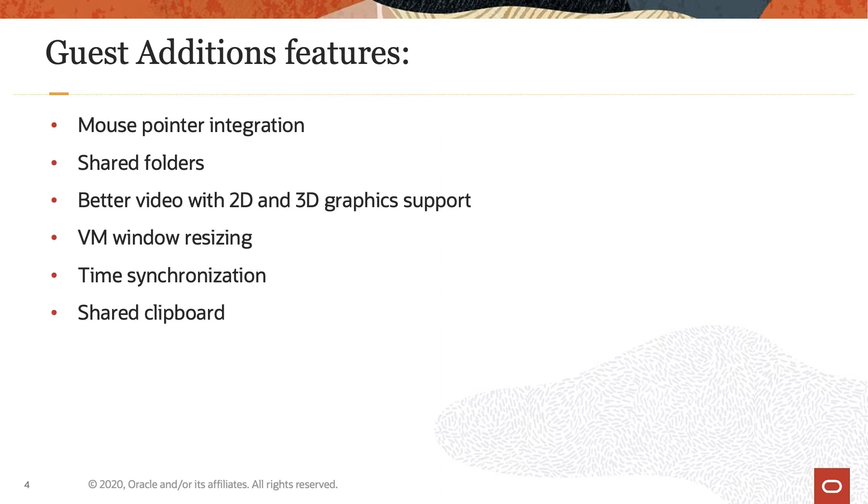The Guest Additions offer the following features: mouse pointer integration, shared folders, better video with accelerated 2D and 3D graphics support, VM window resizing in Windows, Linux, and Oracle Solaris guests, time synchronization, and shared clipboard. Additional details on these features and others are available in the VirtualBox documentation.